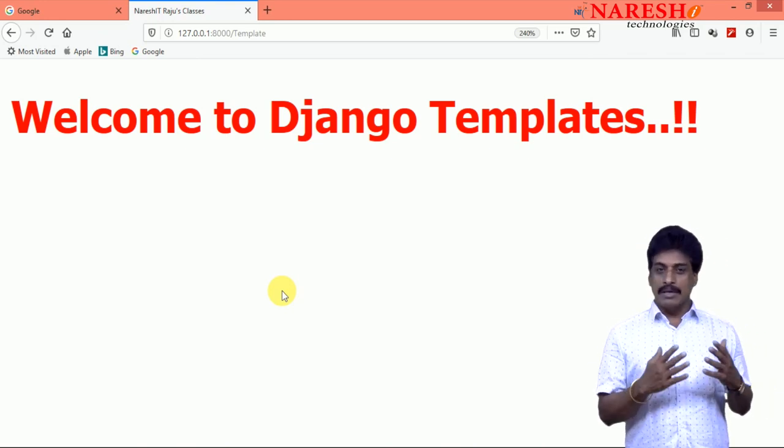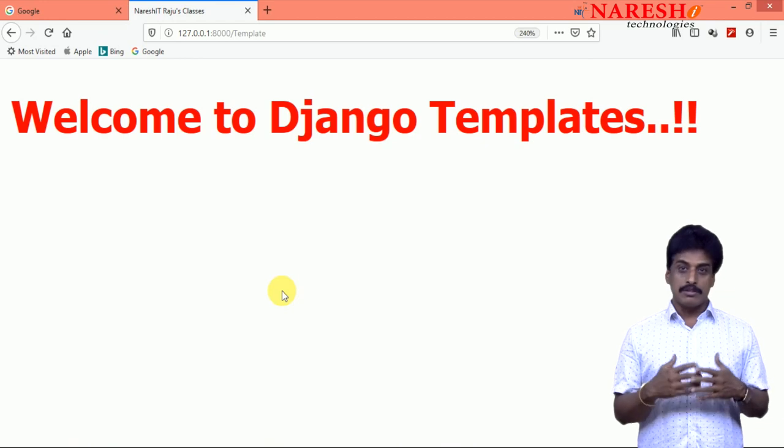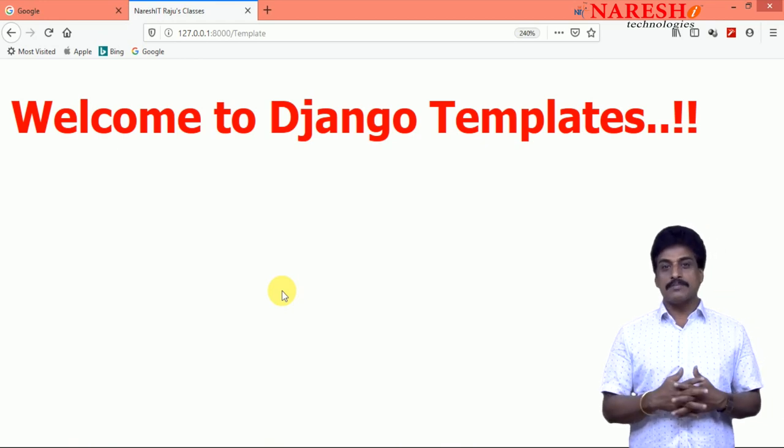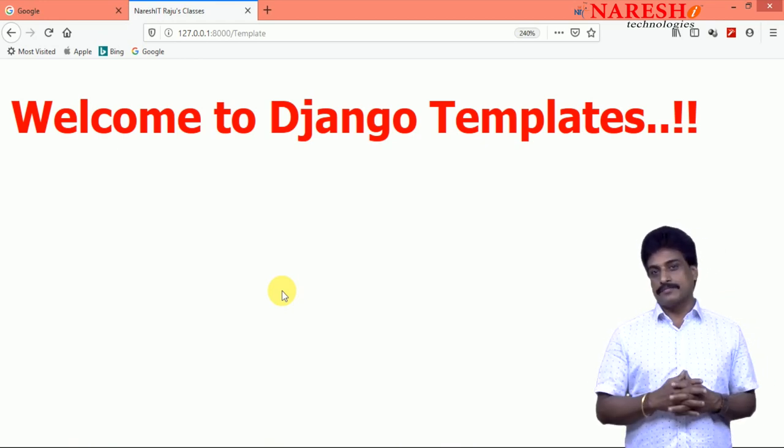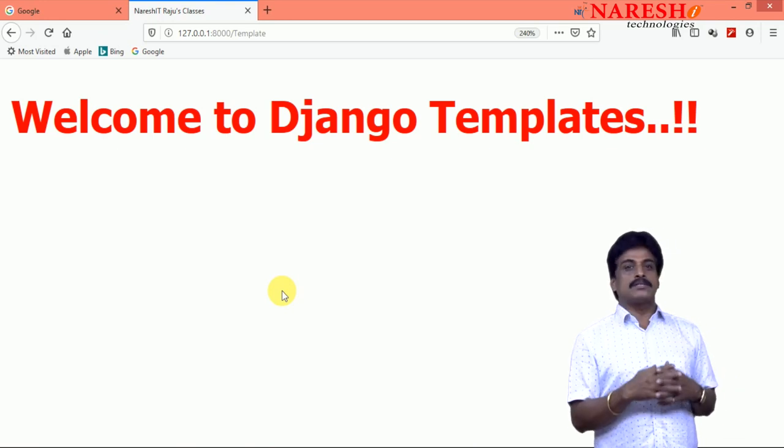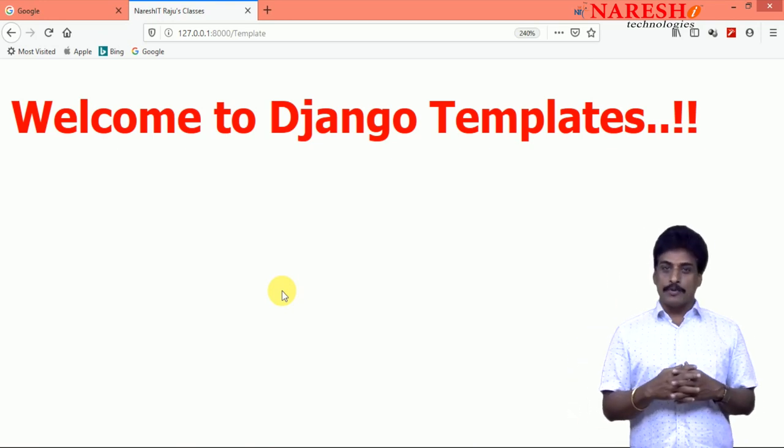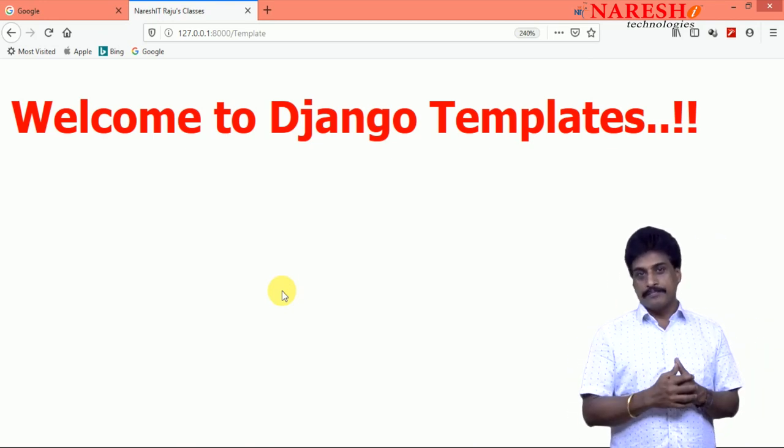HTML, CSS resources you already observed. Now images, how to insert, how to load images into Django project, we will try to observe that.